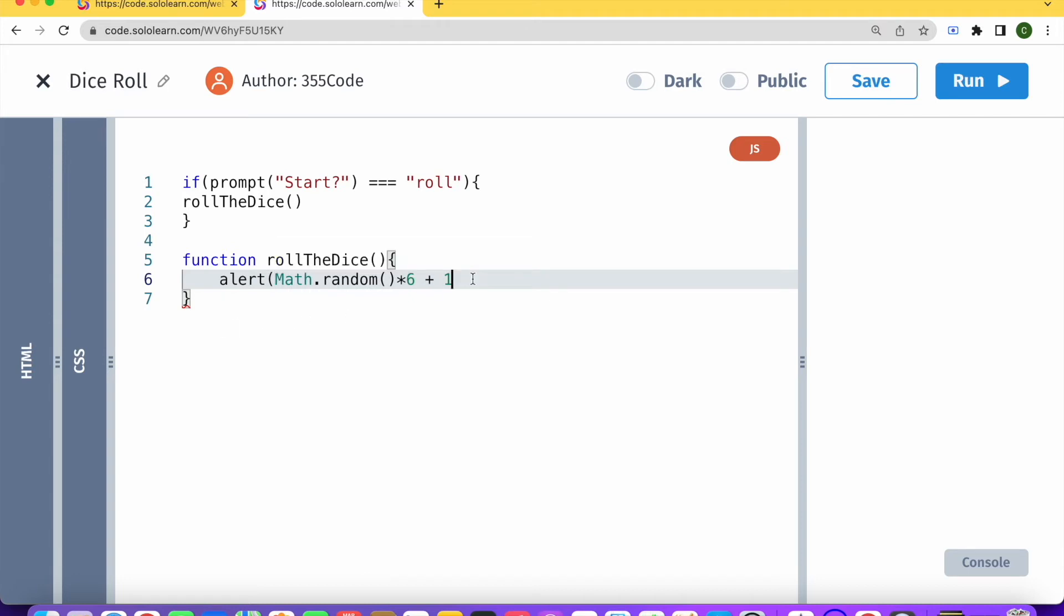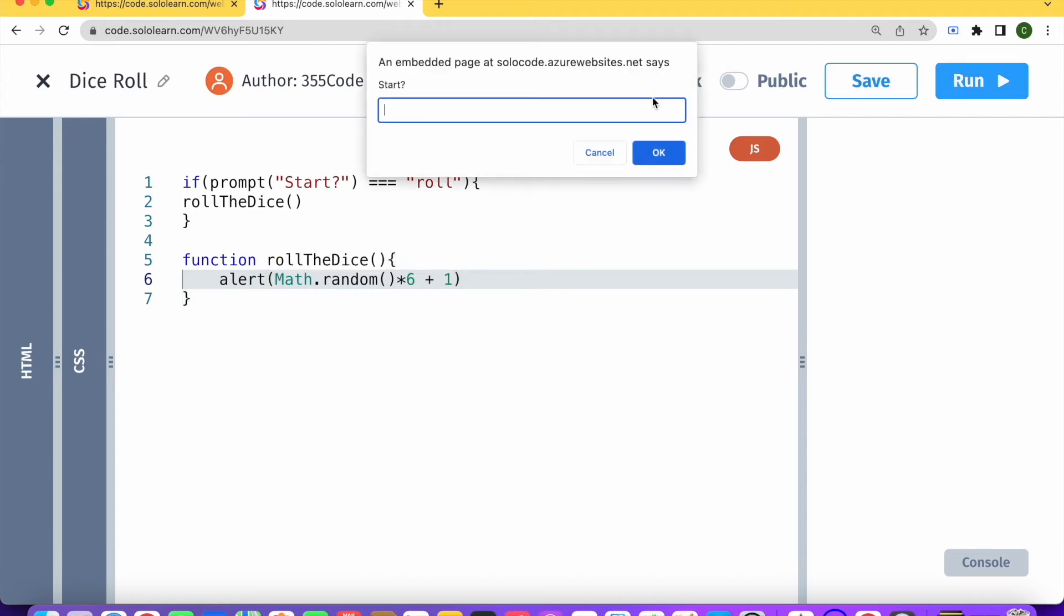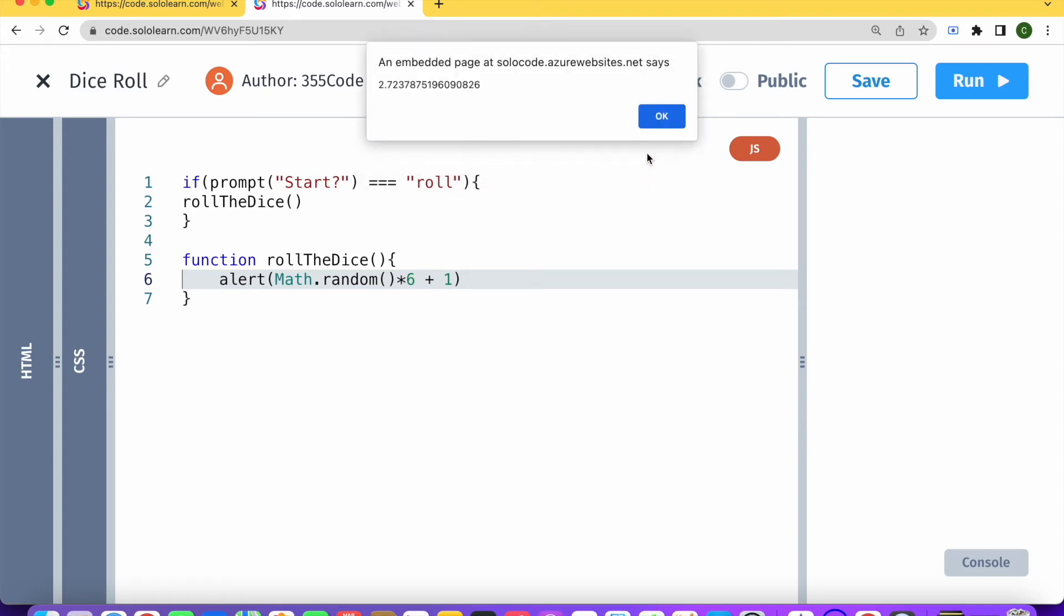So we didn't tell the function to alert this. And run, roll. And we got a random number, but we have lots of numbers after the decimal point. And that is not like dice. We just want a whole number.